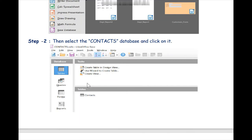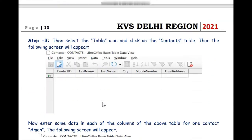In this Contacts database we will click on Tables to see whether we have created any table or not. As you can see, the mouse cursor is rolling over the Contacts table which we already created in the previous video number three. Let us move ahead to step number three.